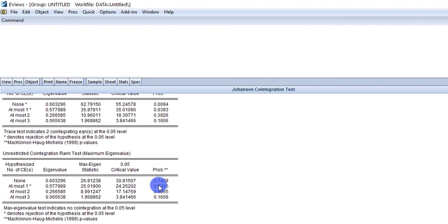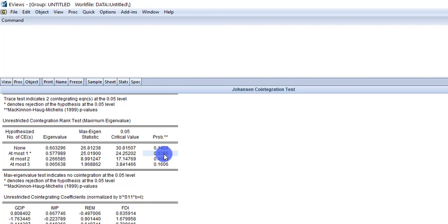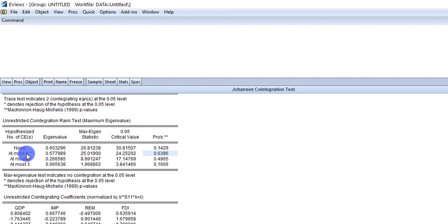Looking at the second table, which is of maximum eigenvalue, here only one value is suggesting that the null hypothesis should be rejected because only one probability value is less than 5%. Similarly, comparing the maximum eigenstatistics and critical value, only one value — at most one — is suggesting that the null hypothesis should be rejected. Based on these results, we can interpret the output of the cointegration test. Thank you.